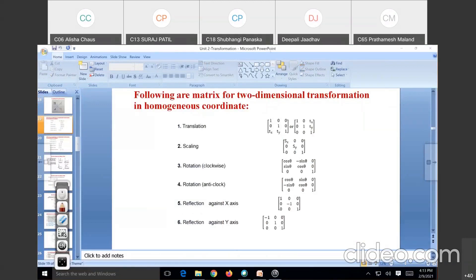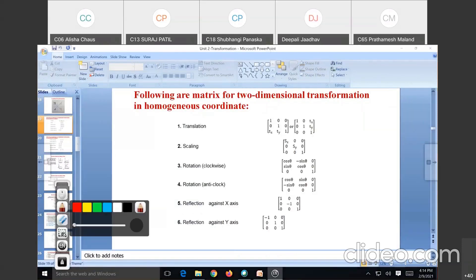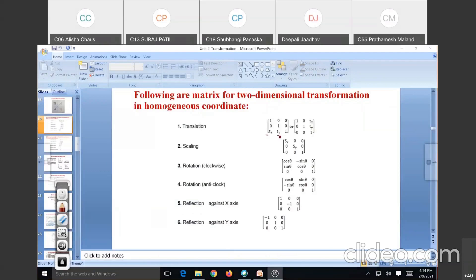Two-dimensional transformation in homogeneous coordinates: the first one is translation, with factors TX and TY. Then scaling, with scale factors SX and SY. If SX equals SY, it is uniform scaling; if not equal, it is distortion or non-uniform scaling. Then rotation — clockwise: cos-theta, minus sin-theta, sin-theta, cos-theta. The remaining entries are the same everywhere.